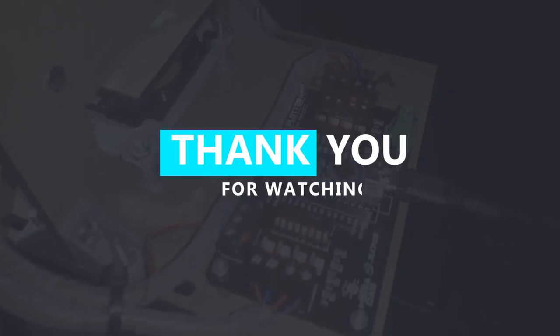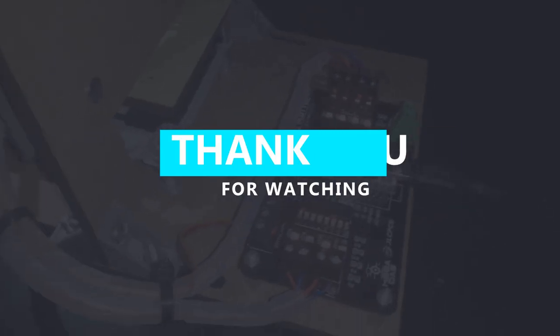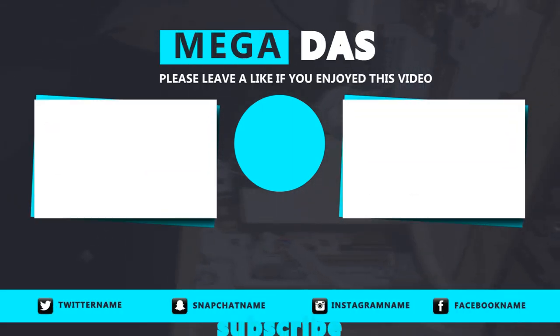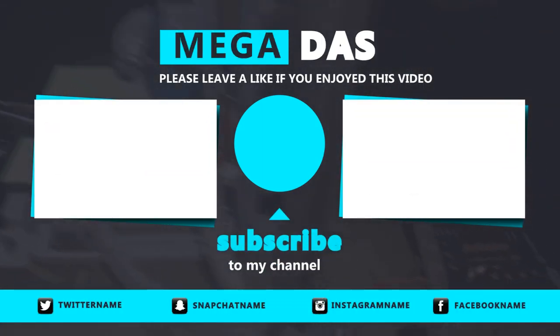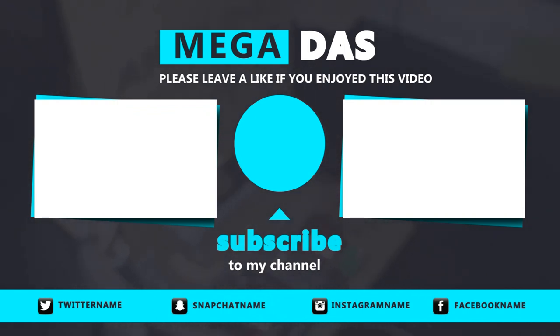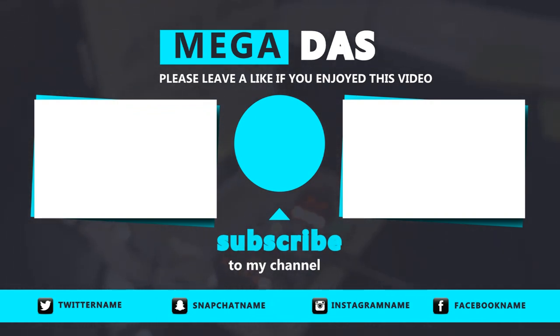Done for today. Do not forget to watch our previous project video which is Arduino Media Controller, and to subscribe to our YouTube channel for more awesome videos. One last thing, make sure that you are doing electronics every day. It was BMB from MegaDAS, see you next time.